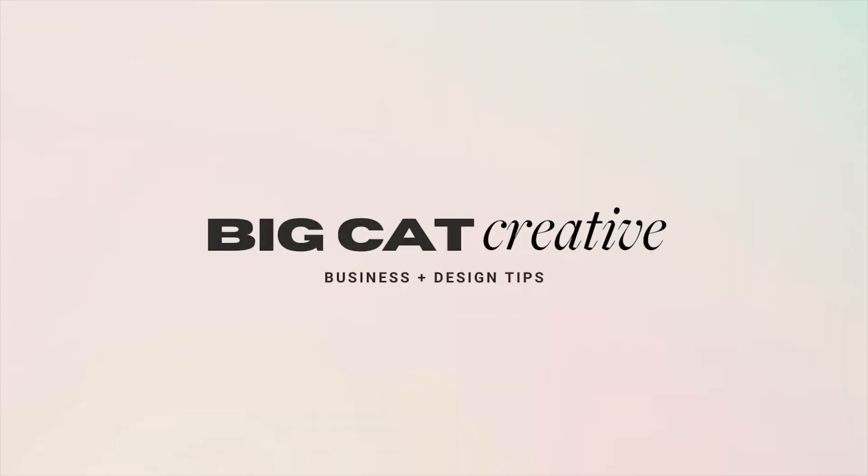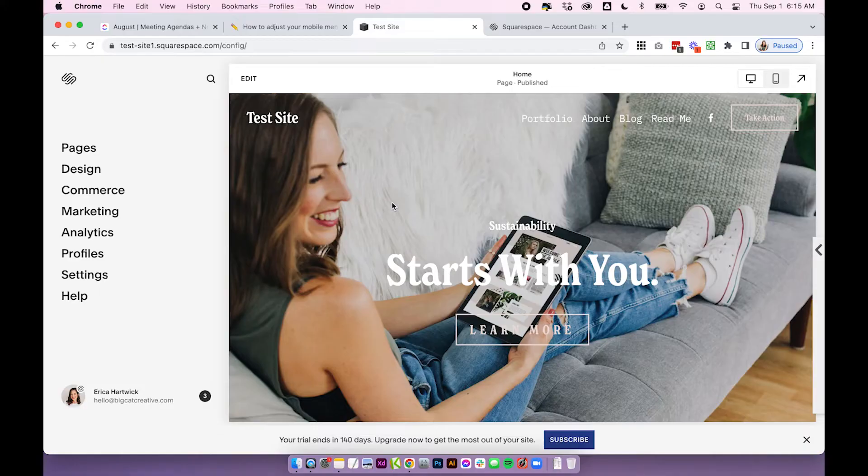Hey guys it's Erica here from Big Cat Creative and today I'm going to show you how to edit your mobile navigation menu for your Squarespace 7.1 site. This one's pretty straightforward so let's dive right in.